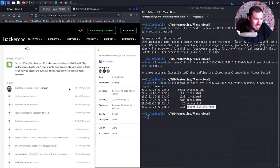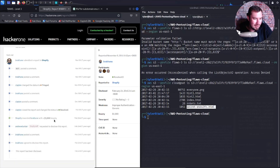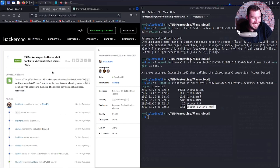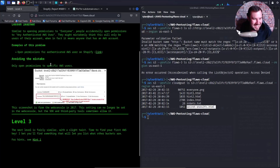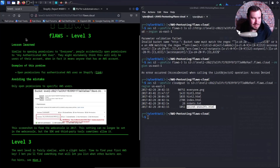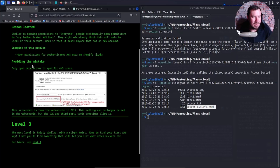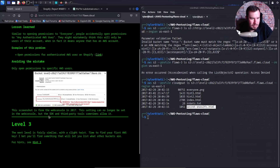That's a big deal — allowing users outside of Shopify to access the buckets. The excess permissions have been removed. You could write to it, and there was a thousand dollar bounty. Honestly they should have paid more than that. Lessons learned: only open permissions to specific AWS users. The screenshot is from the web console in 2017; the setting can no longer be set in the web console.